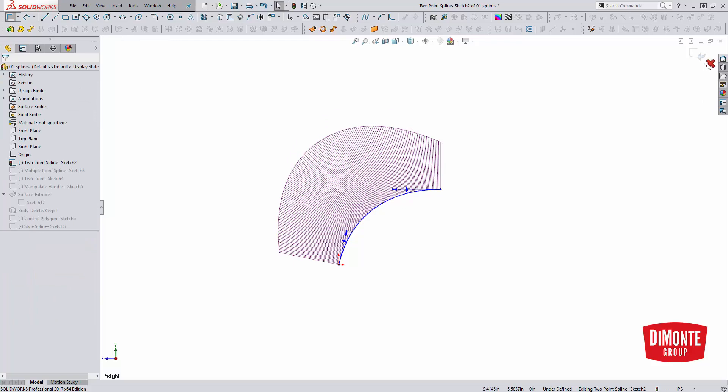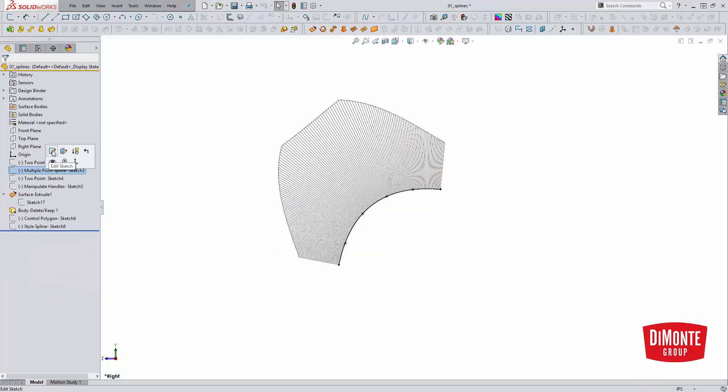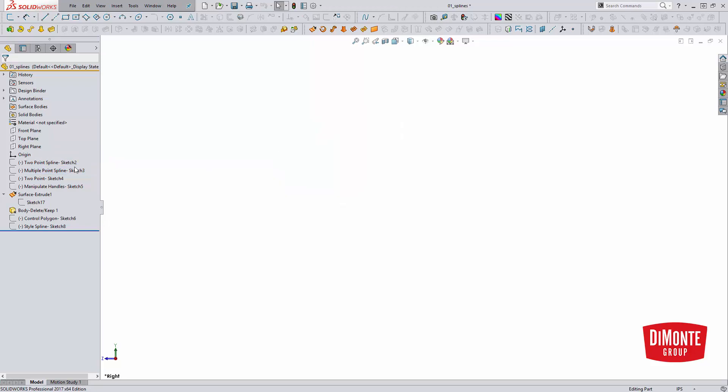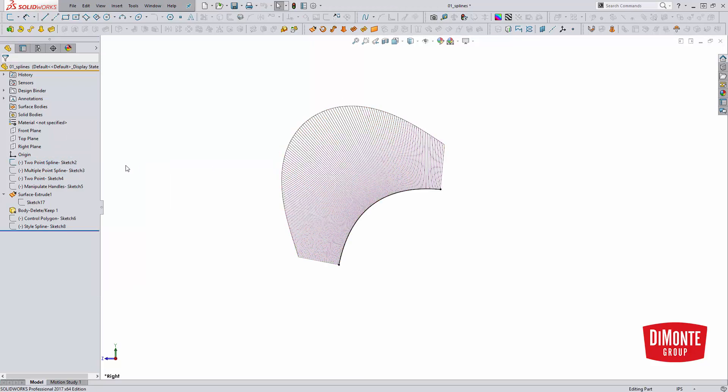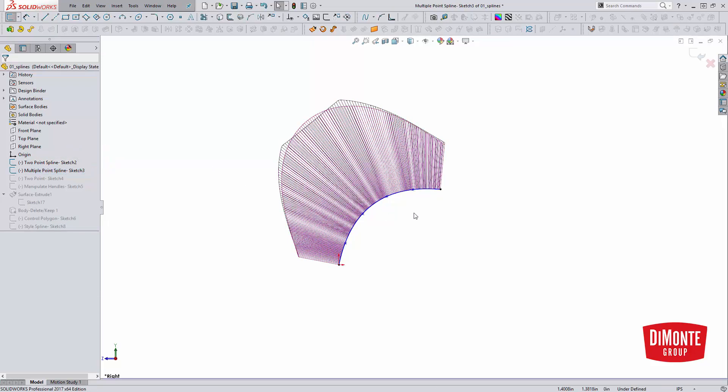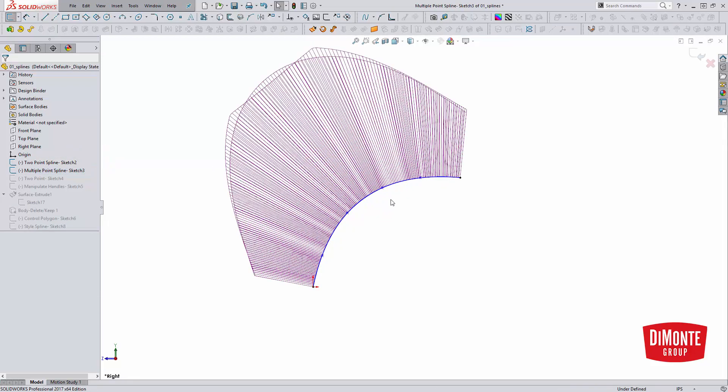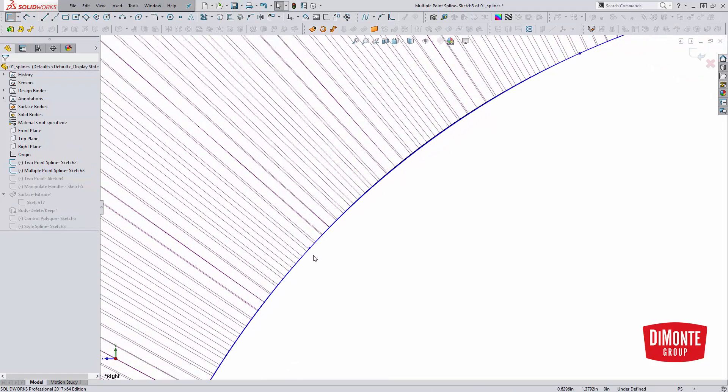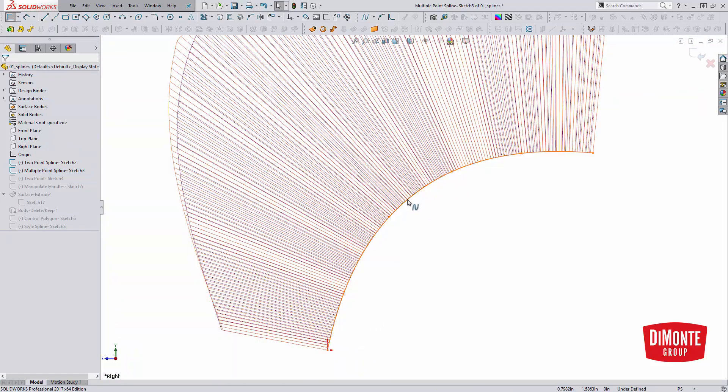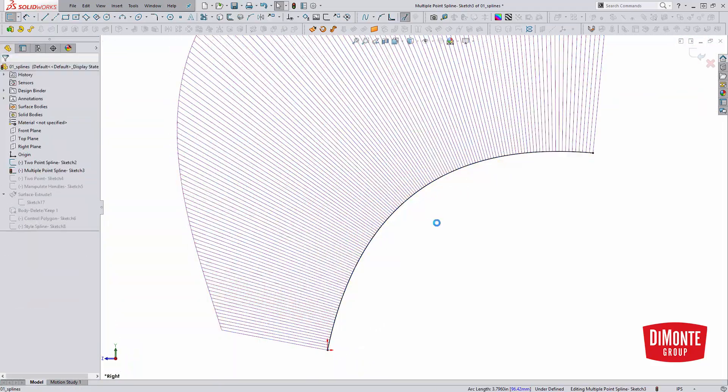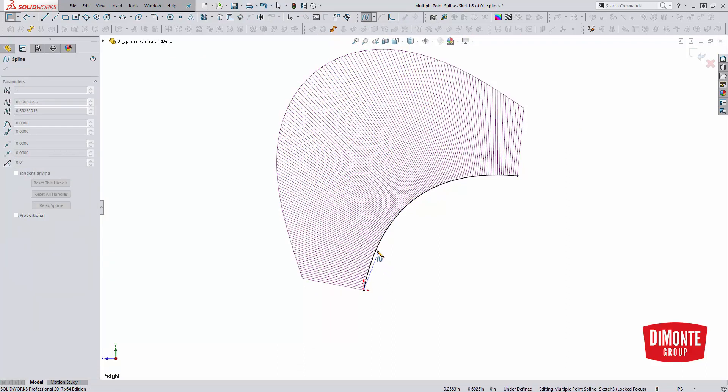The next example we'll take a look at is the traditional spline but with multiple points. So I'm just going to show this sketch here. What I've actually done is sketched right over the top. We'll see if we were to delete this spline and start again, what I'm going to do is start the spline tool and we're just going to start sketching multiple points.